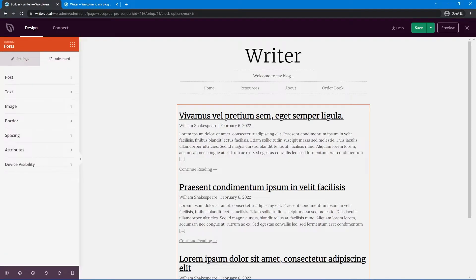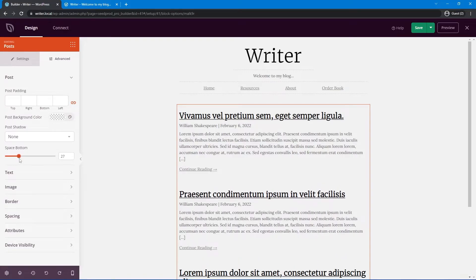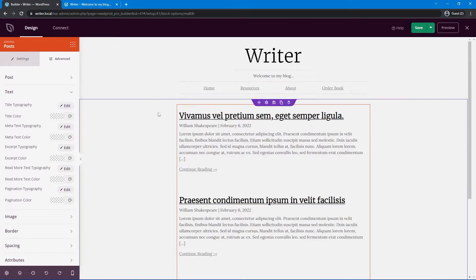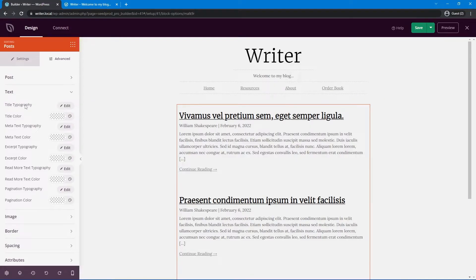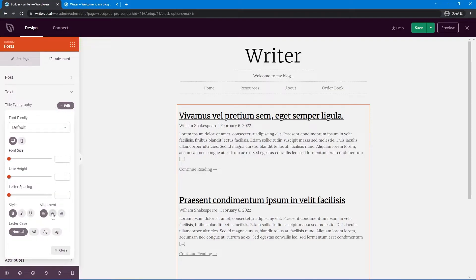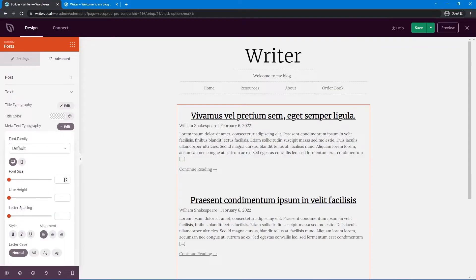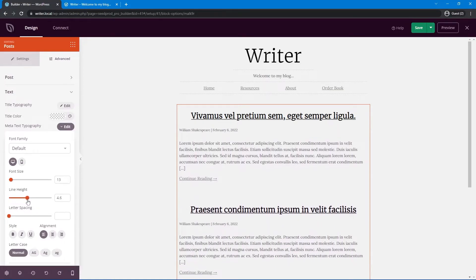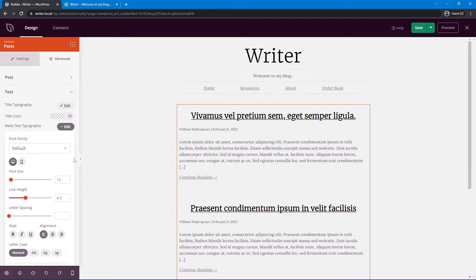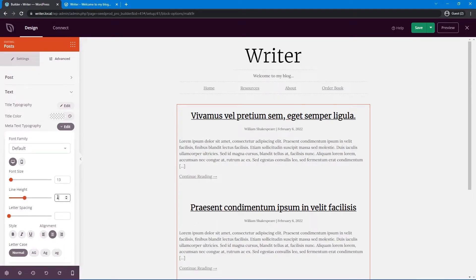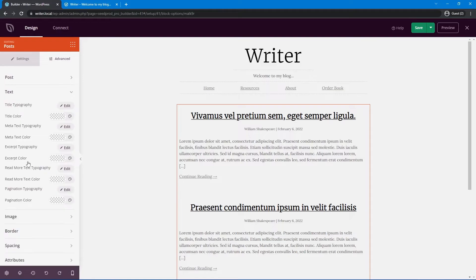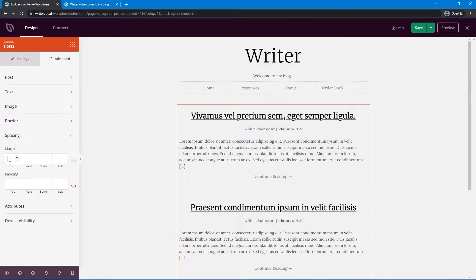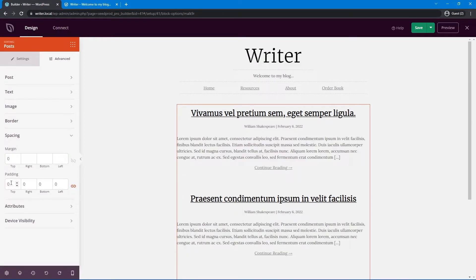Under Advanced, I'll add about 50 pixels of spacing between posts. For text, I'm happy with the title typography. I'll center the title and set the meta typography font size to about 13, adding a line height of around 4 for spacing between the title and text. I'll center the meta text as well. The Read More text I'll center too. I'll set spacing to zero and adjust the width back down to 790 for a cleaner look.